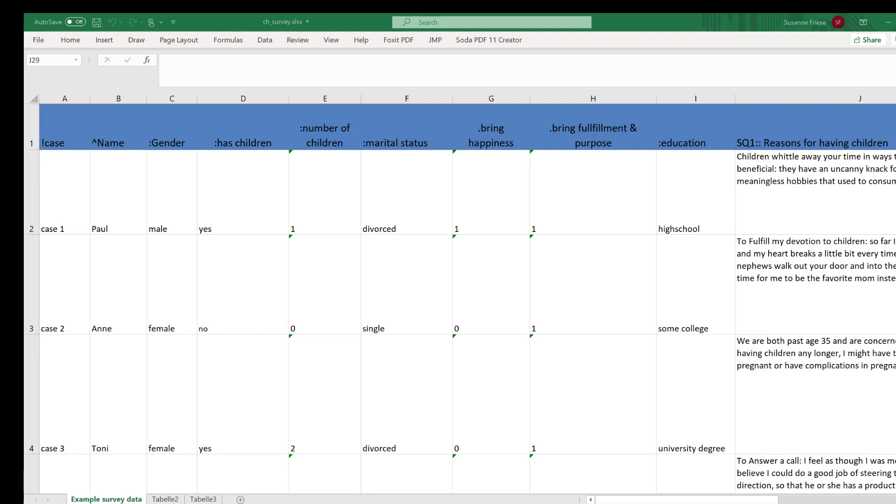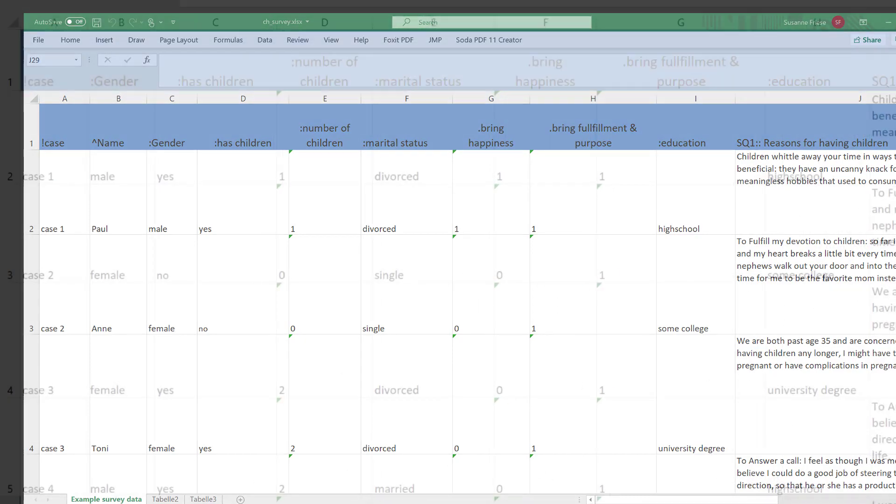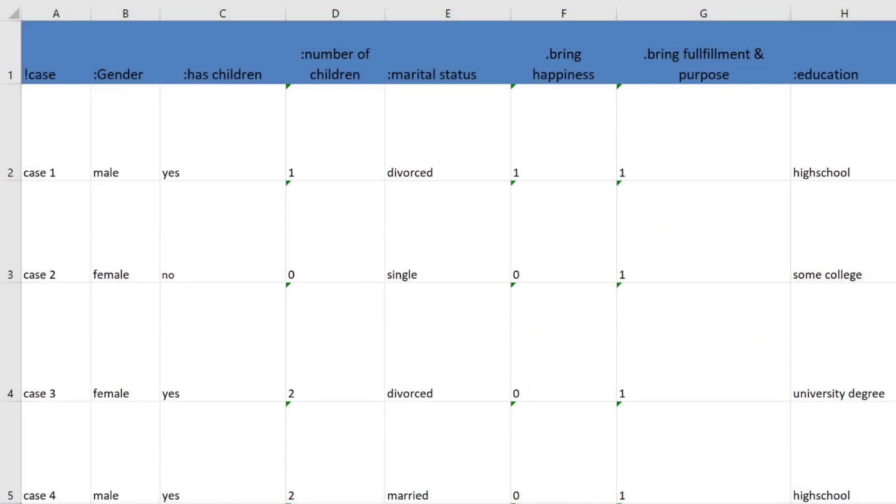In order for Atlas TI to understand the data correctly, you need to add a bit of syntax to the column headers, as shown in this example. The data are imported case-based. This means that each row corresponds to one respondent. The first column header, prefixed with an exclamation mark, allows you to create user-defined names for each document. The default is Case 1, Case 2, Case 3, and so on, but it can be anything you want.